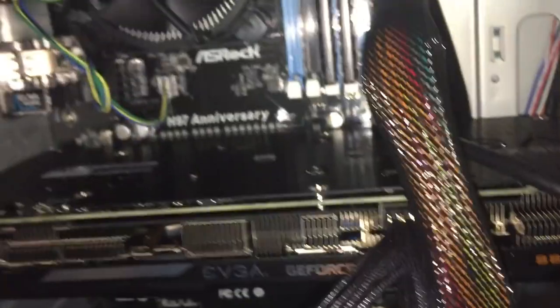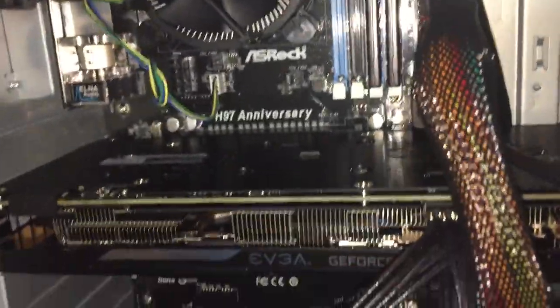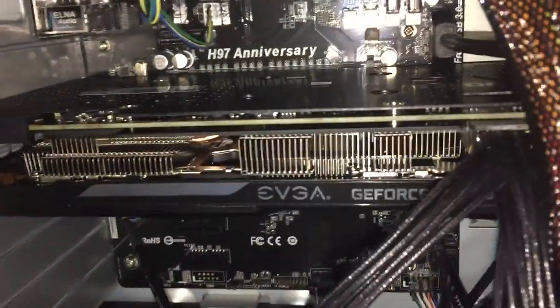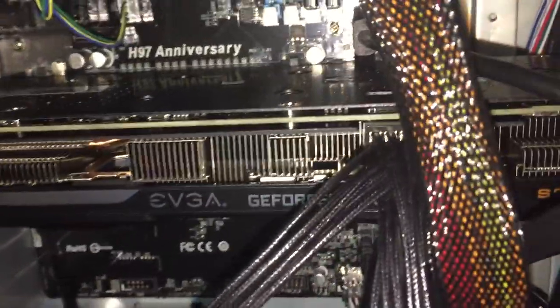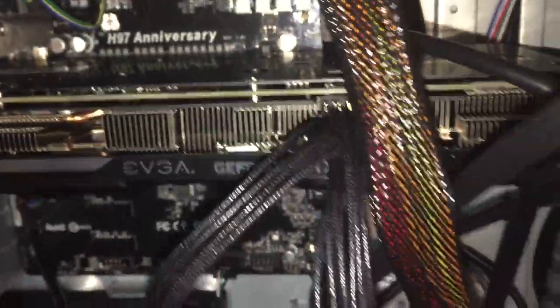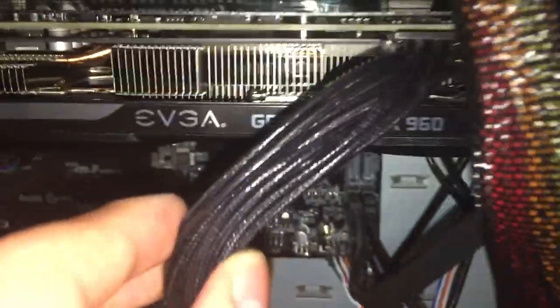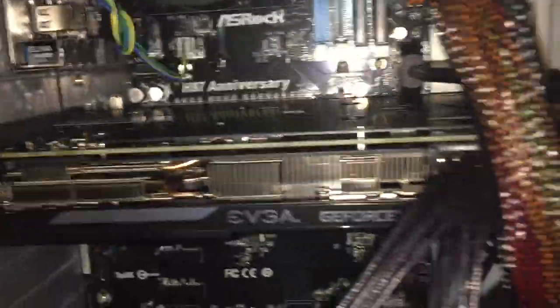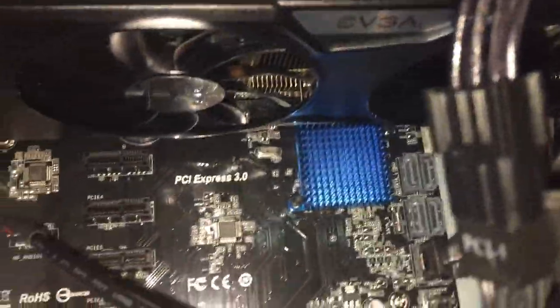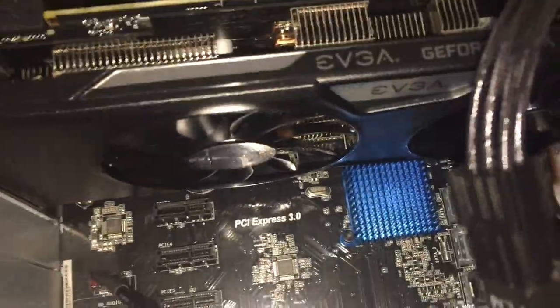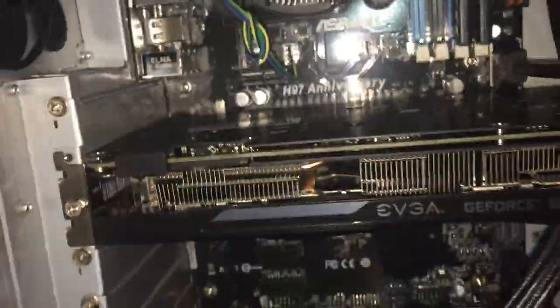Moving on to the graphics card, we have the GeForce GTX 960 graphics card as you can see right here. This is really nice, it's such a huge graphics card but it really is worth it. There's two built-in fans under there and I just love this graphics card.